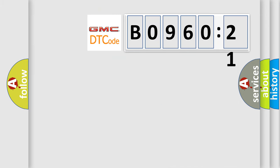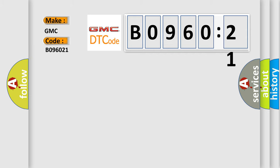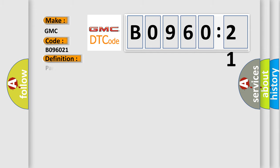So, what does the diagnostic trouble code B096021 interpret specifically for GMC car manufacturers? The basic definition is parking aid, rear sensor, three circuit, incorrect period.